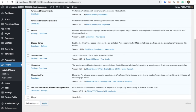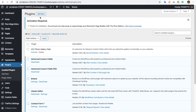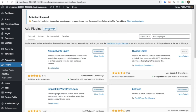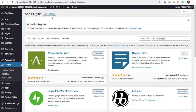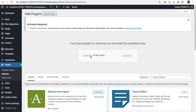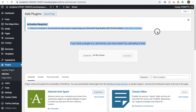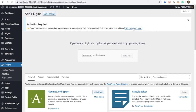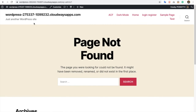You can install it by going to 'Add New' and then 'Upload Plugin', or you can follow the FTP method. Once you install and activate it, you will have a notice prompting you to activate your plugin.